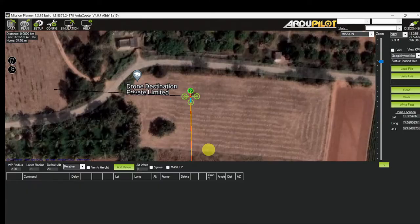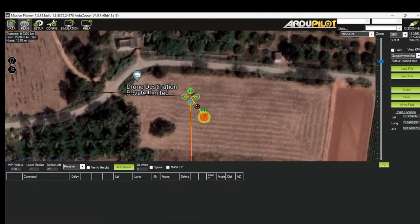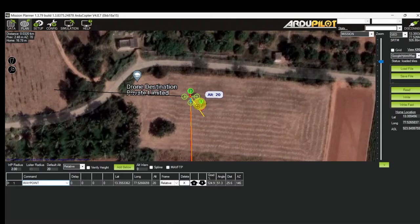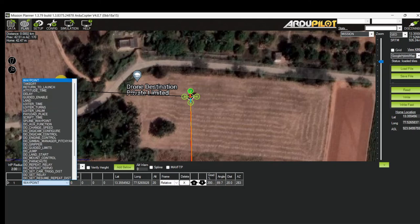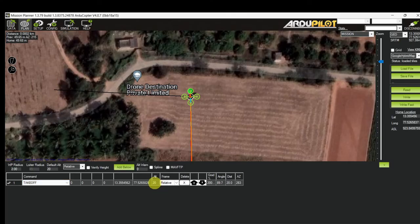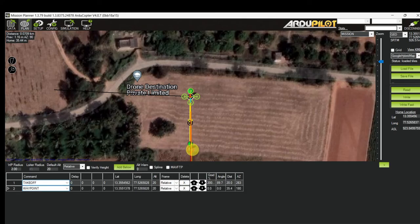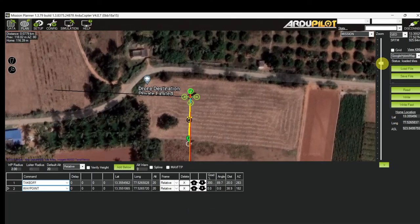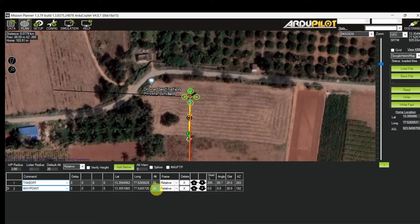Let's do one more mission. Waypoint 1 is set as Takeoff at 20 meters altitude. Waypoint 2 — I increase the distance — altitude is 25 meters. Waypoint 3 — this seems to be a bigger mission.